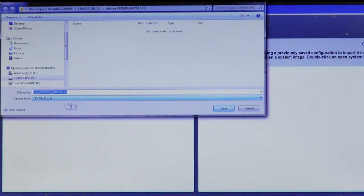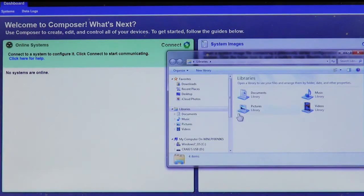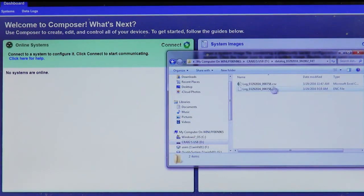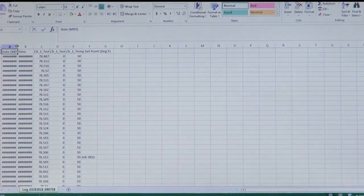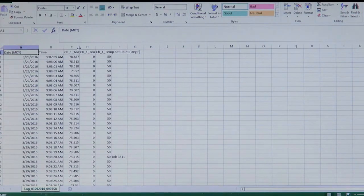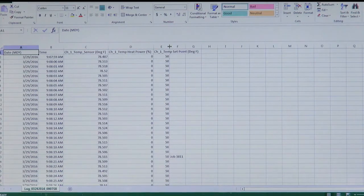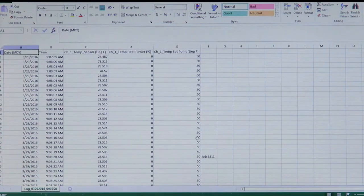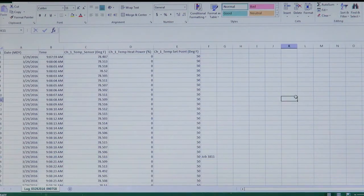Composer creates a CSV version replica of that encrypted file. Hit save and you can see a .CSV version now appears on the thumb drive. In the CSV file, the first column is the date, the second column is the time — I was logging in one-second increments. There are the temp sensor values, the percent heat power values, and the set point values. The annotation note 'Job 3811' appears date and time stamped at the point where I entered it.